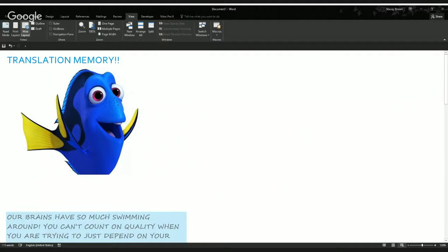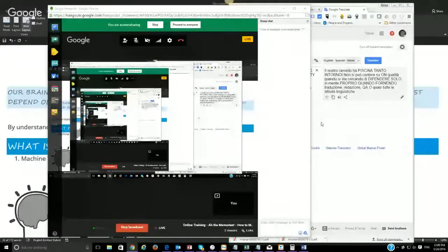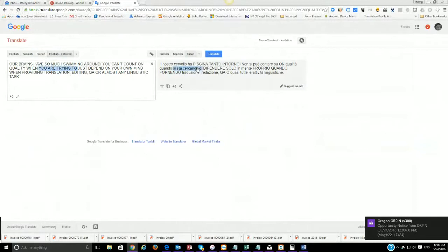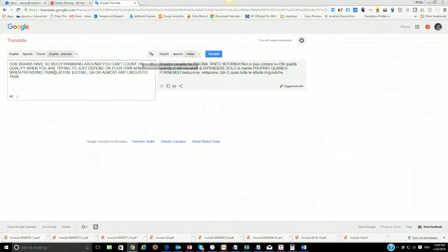You get the gist of what it's trying to say but it says it in a strange way that is not conducive to true understanding. That is Google Translate. Here's the Google Translate result where I translated into Italian — it messed up the formatting, the capitals are all weird, and there are words like 'for nendo' for 'providing' — it just doesn't read well. That's machine translation, but you do get the gist of it.